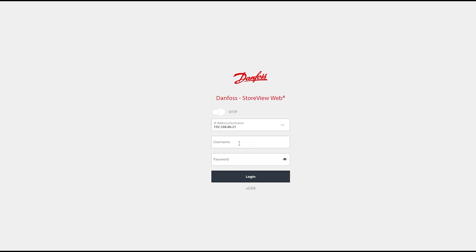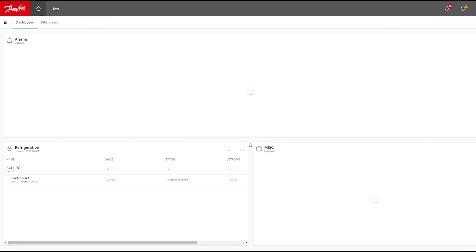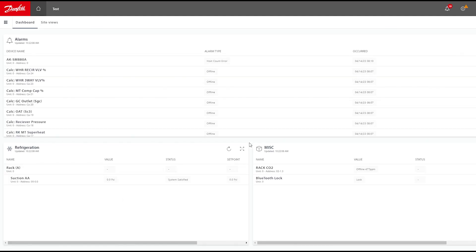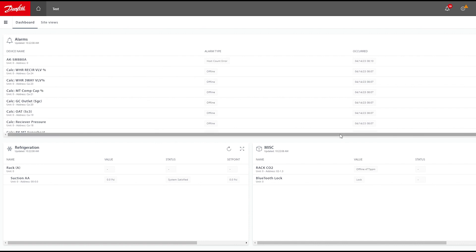So from here, we can enter in our IP address again and then our credentials. And again, identical from if we were connected using the StoreView Web tool directly out of the browser. We're now into the home screen where we can navigate and make changes, et cetera.